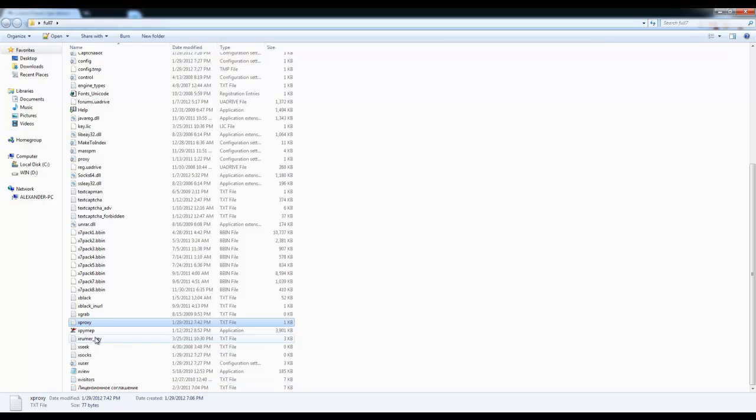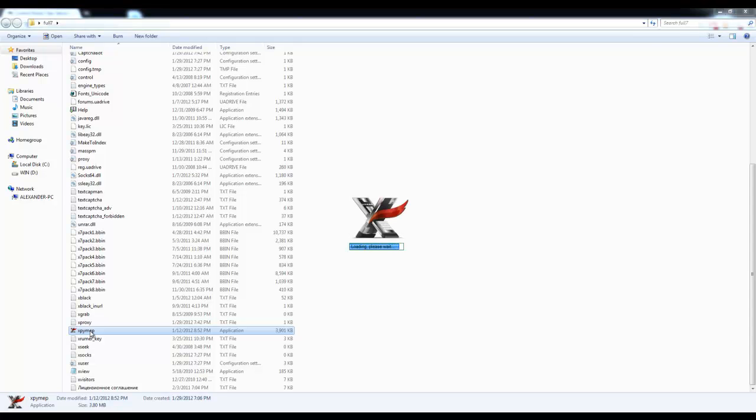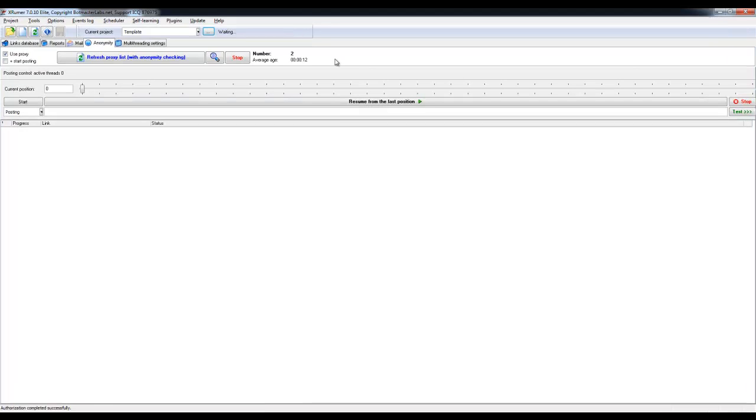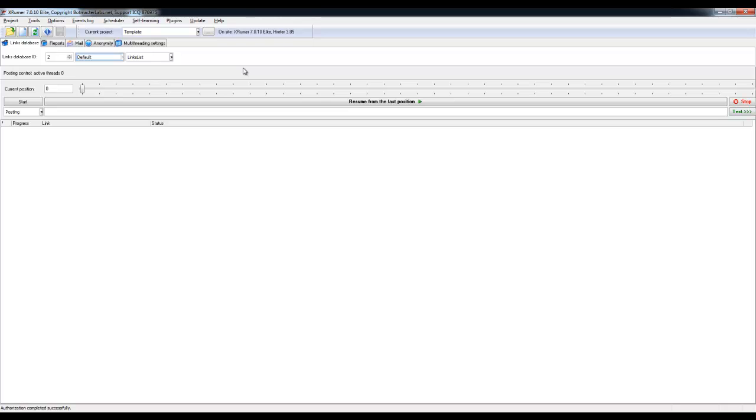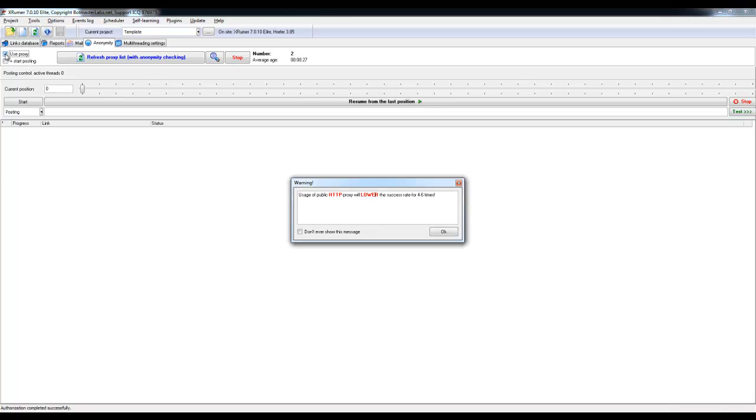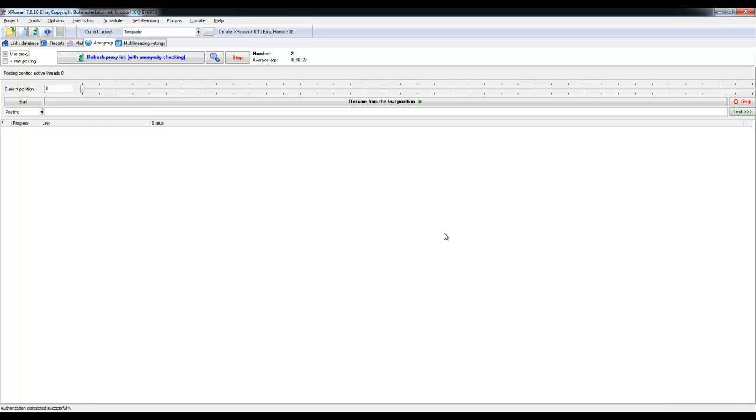we'll go back to XRumor and we'll bring it up. We'll execute the software. And once it's up and running, you will most likely have it at this tab as a default, which is Links Database tab. You will have to go to Anonymity tab and I already have it checked here, but you will have it unchecked. This little option here, use proxy. So, put the check mark on it and then click OK.